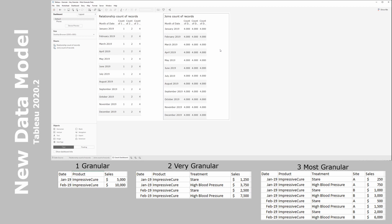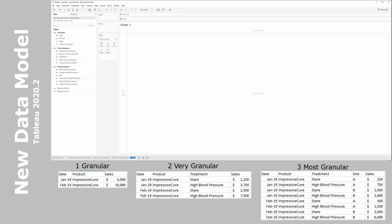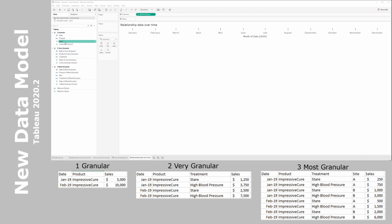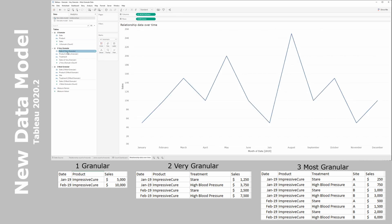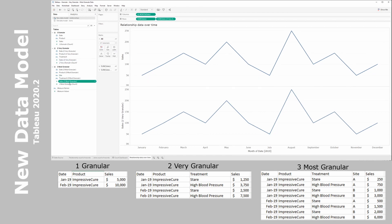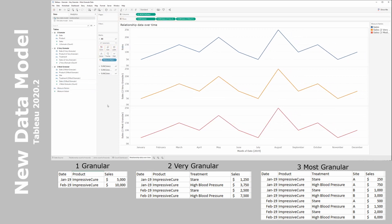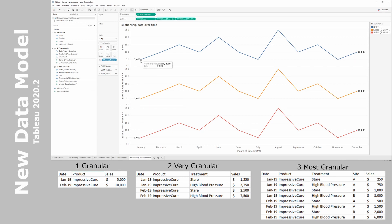Let's visualize the data over time, starting with the new data model relationships. We bring date into columns as month of date, then bring in our first sales, second sales, and third sales. We put measure names onto color to distinguish between data tables, enable labels with line ends. We can immediately see that because of these relationships there's no duplication — in January 2019 we had sales of equal amounts across all three tables.